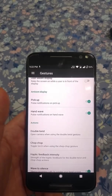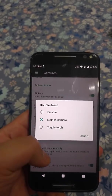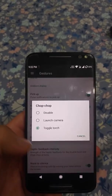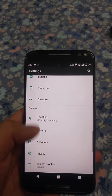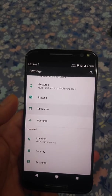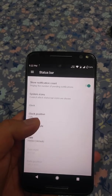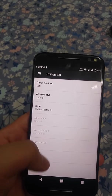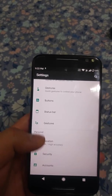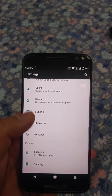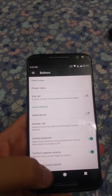As you can see, the gestures work perfectly — double twist for camera and chop for torch are here. Moving on to the status bar, there are many customization options; almost all of the customizations you can think of. In buttons too, there are customization options.